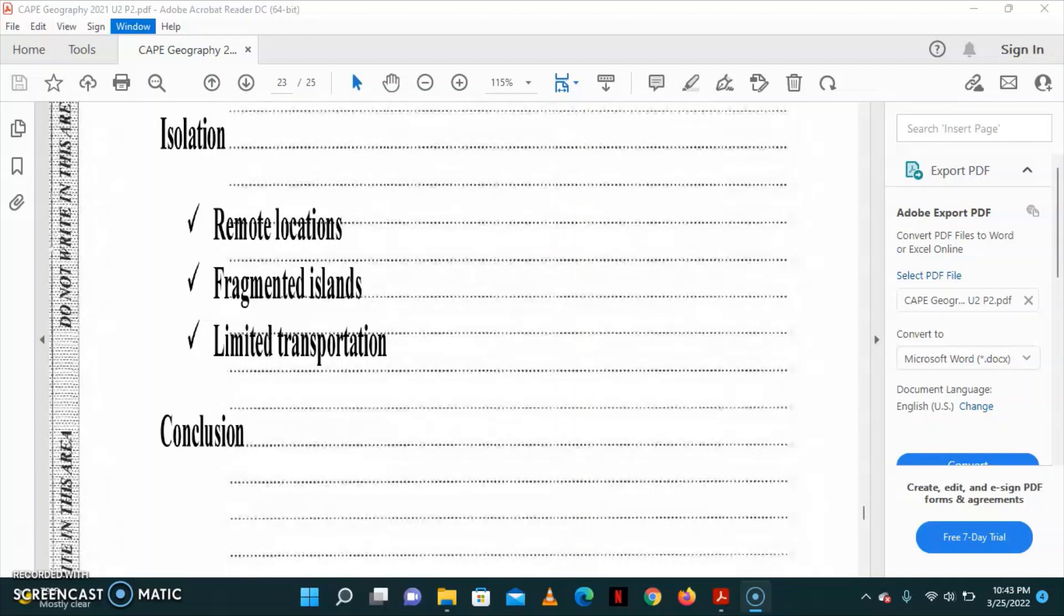For example, the farther away the islands are from each other and other places, the more difficult and expensive it will be to basically engage in trade. Some islands are basically fragmented, which makes it very difficult, as natural resources are often unevenly distributed. There is also limited transportation, as well as high cost for transportation of goods between islands and for exporting.